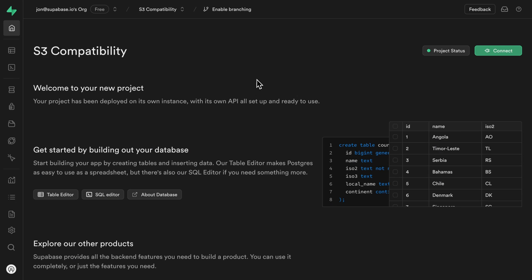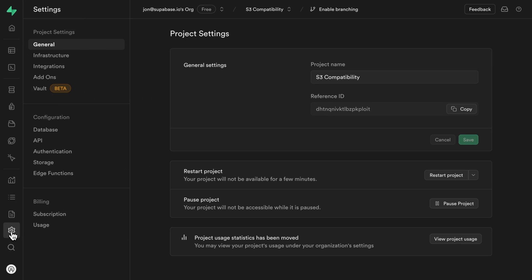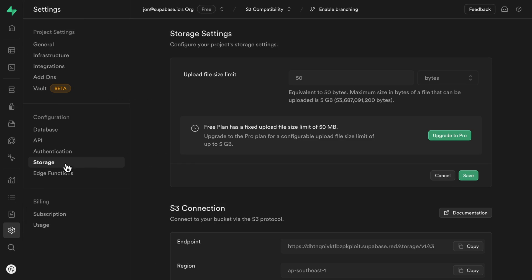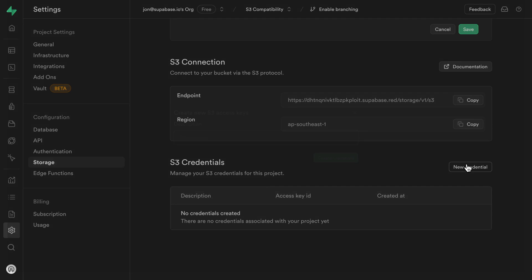So here I have a new Supabase project. Head over to database.new if you haven't got one of those yet, then head over to project settings and then storage. And if we scroll down to the S3 credentials section, we want to create a new credential.